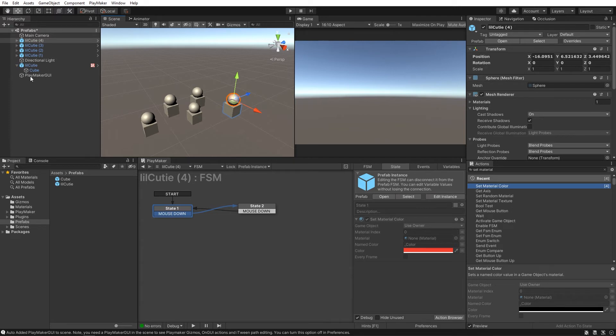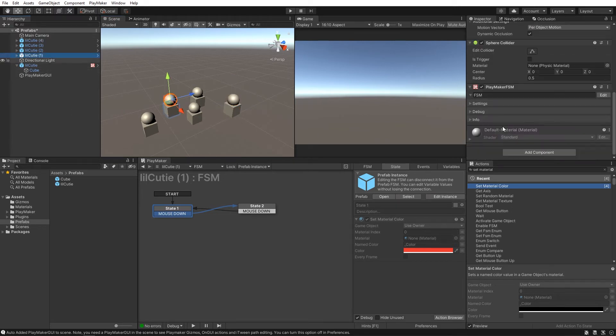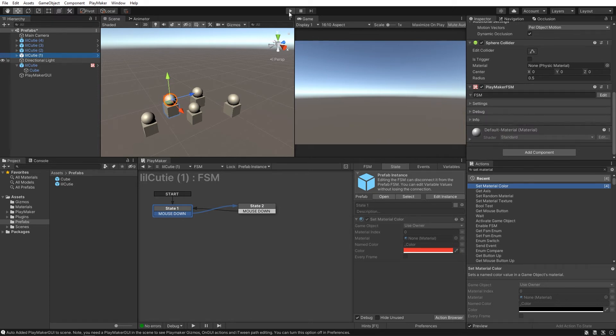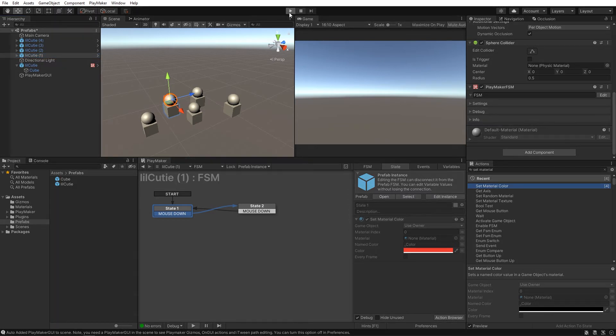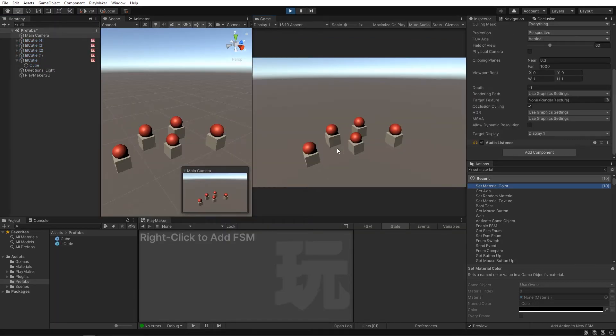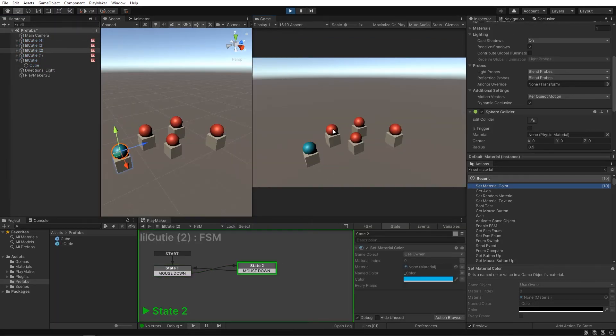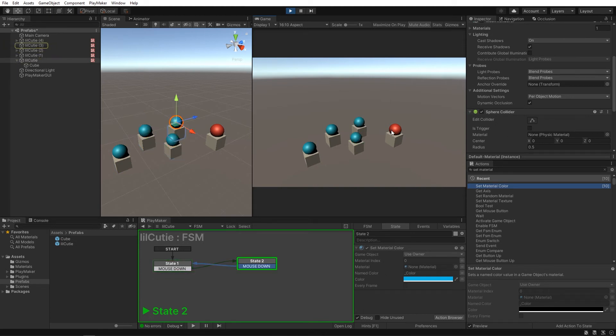And if you select one of them, you can see in the inspector that they do in fact retain all the information we built into them. And if you hit play, you'll see that they all function just the same as well.